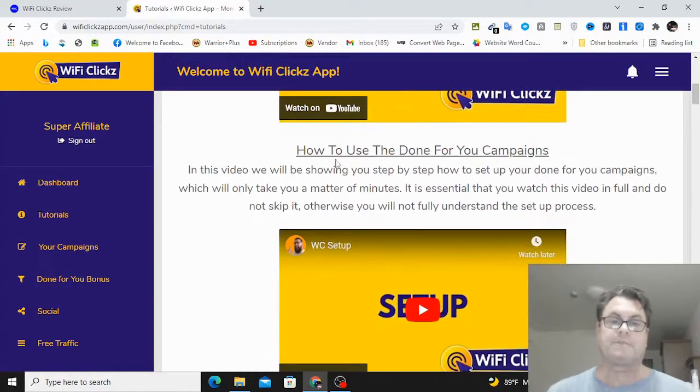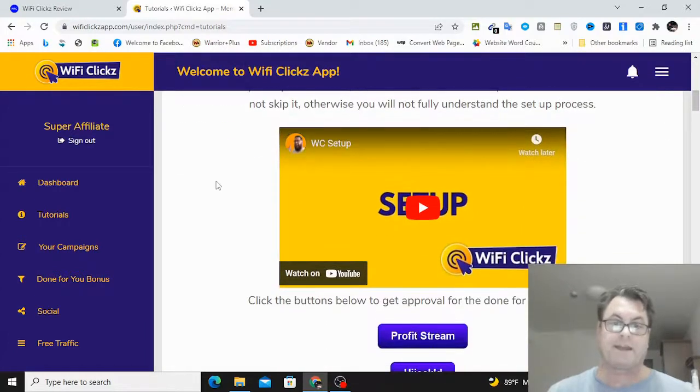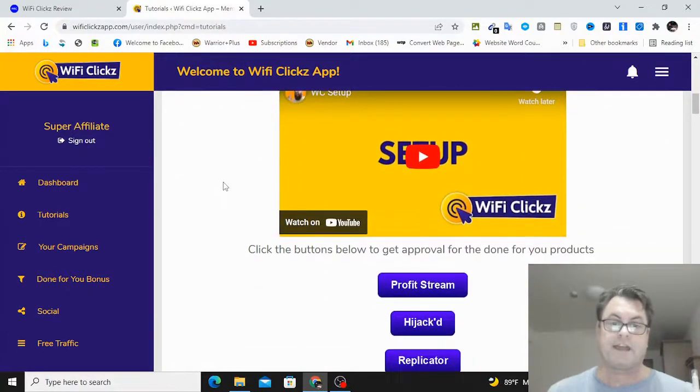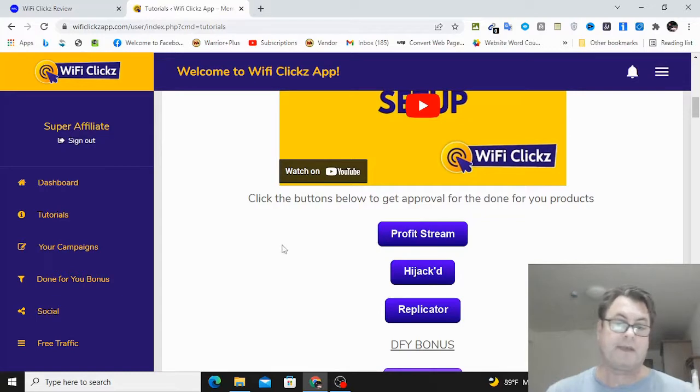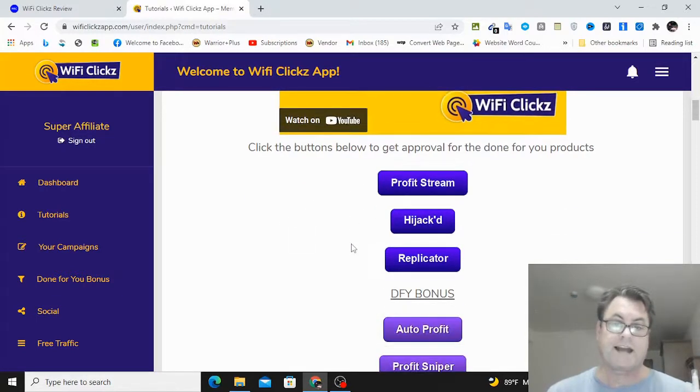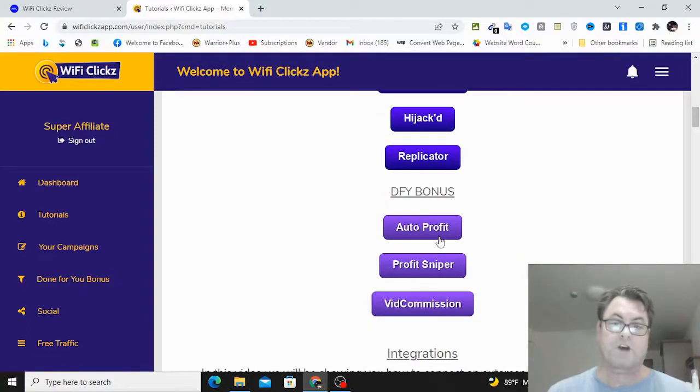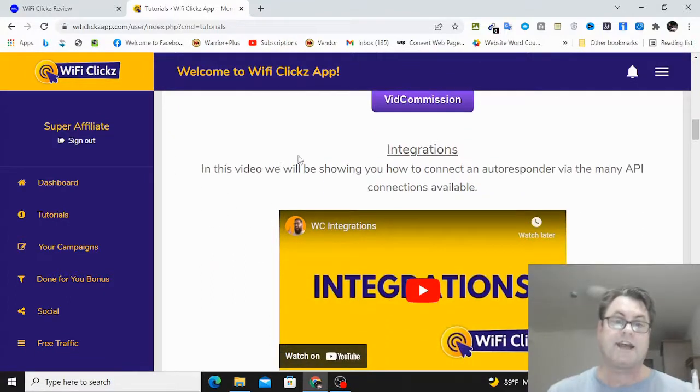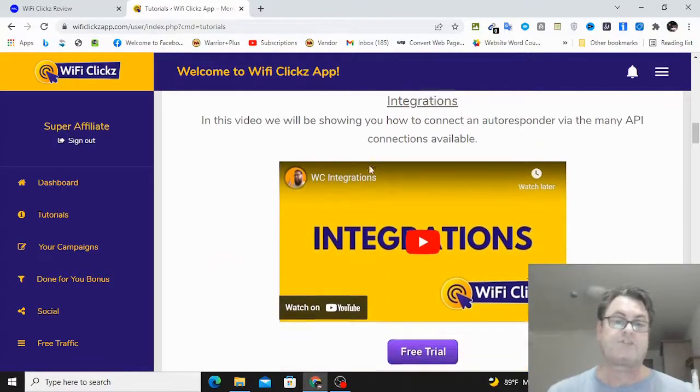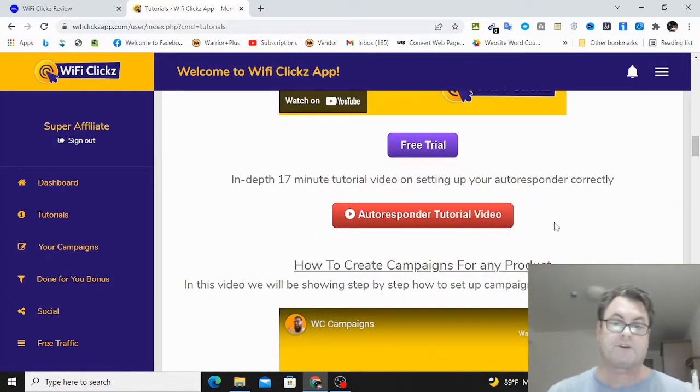And then you're going to go over to the tutorials here. And so these are the tutorials you're going to get: an overview of this system, how to use the done-for-you campaigns, and then you've got the different offers that you're going to be able to get approval for and use for your funnels: Profit Stream, Hijacked, and Replicator.